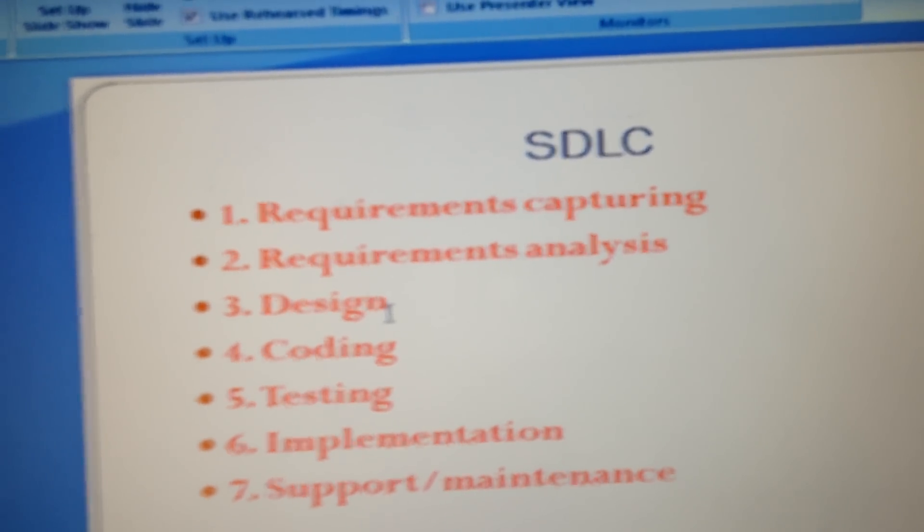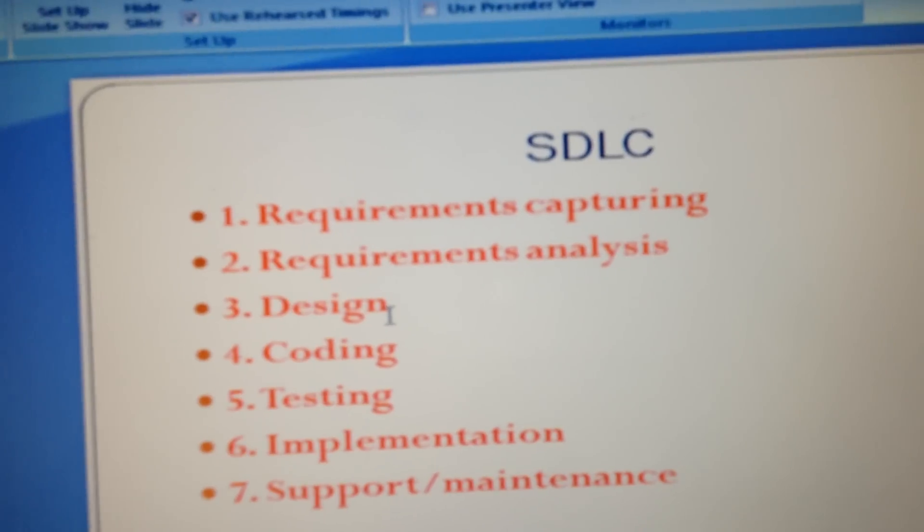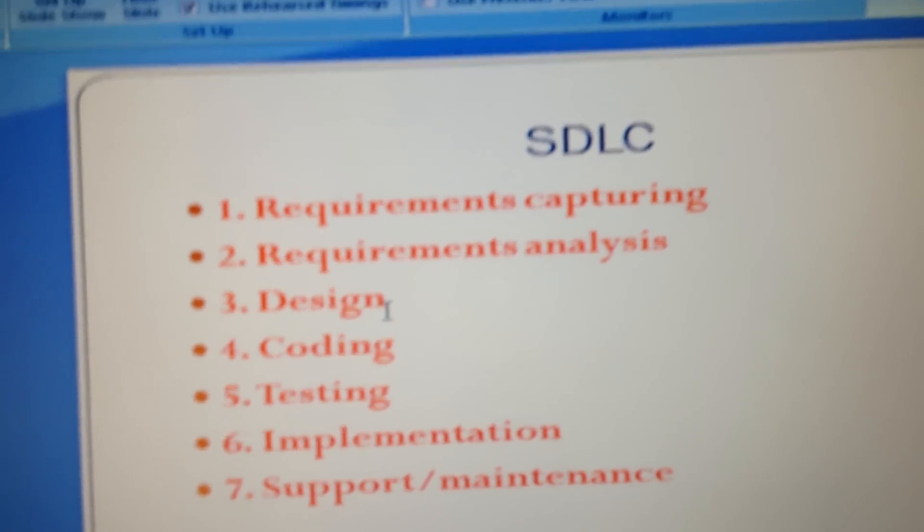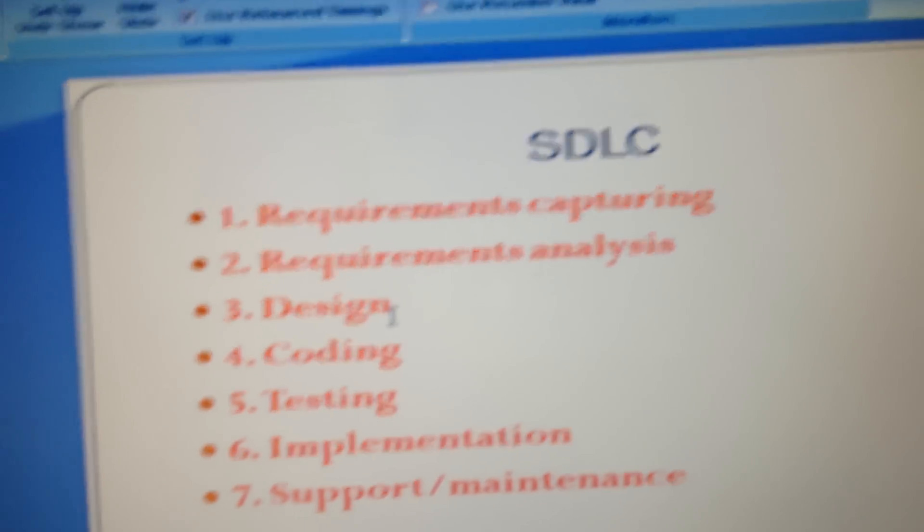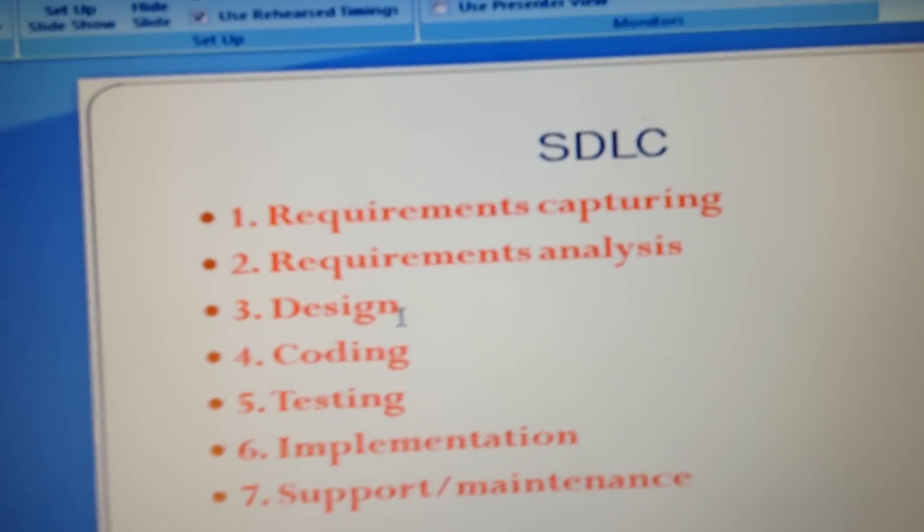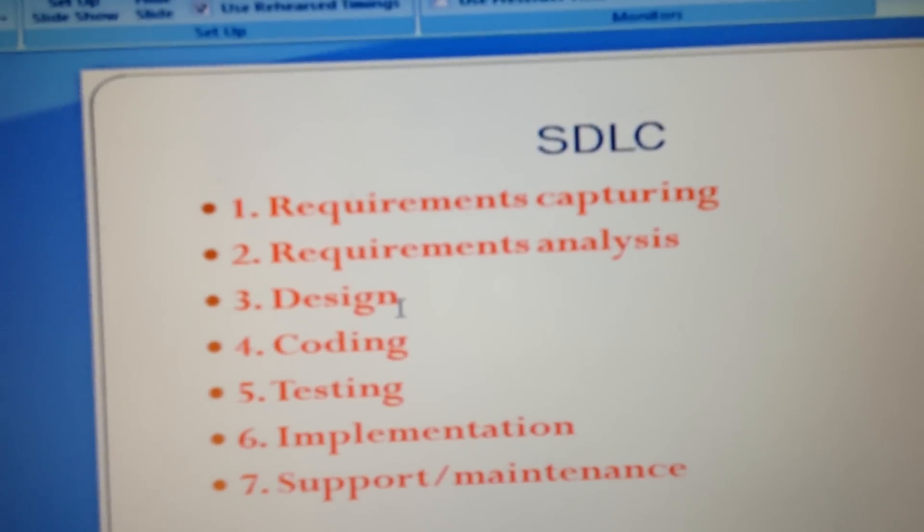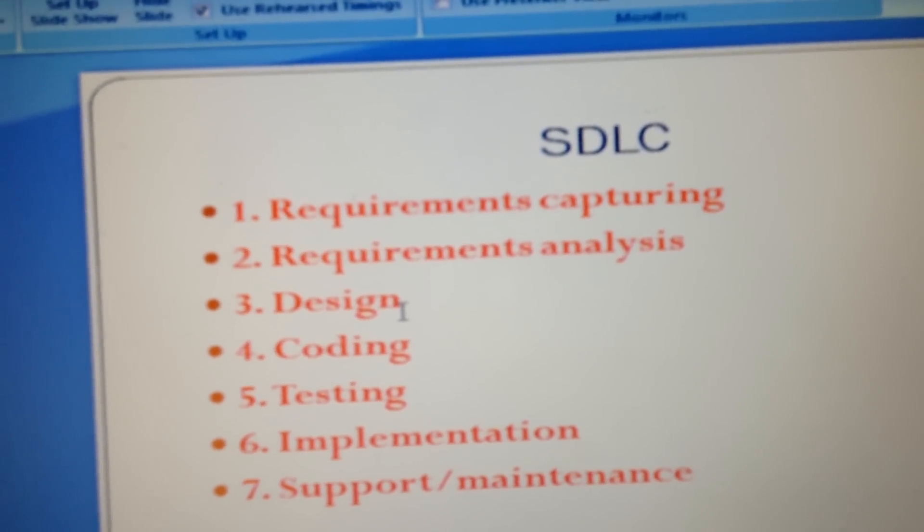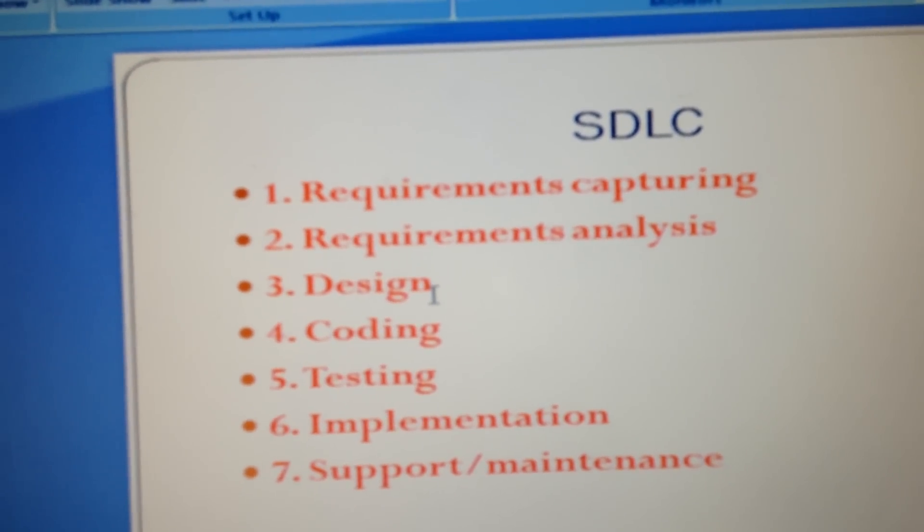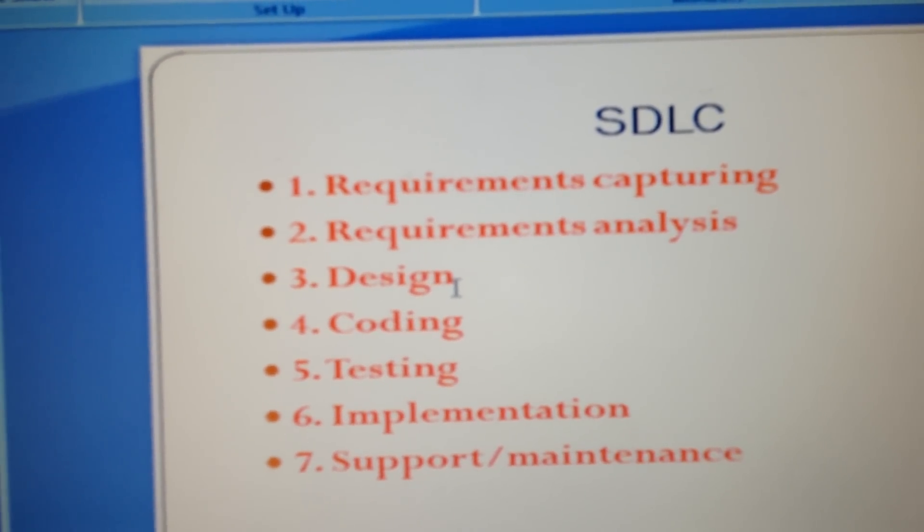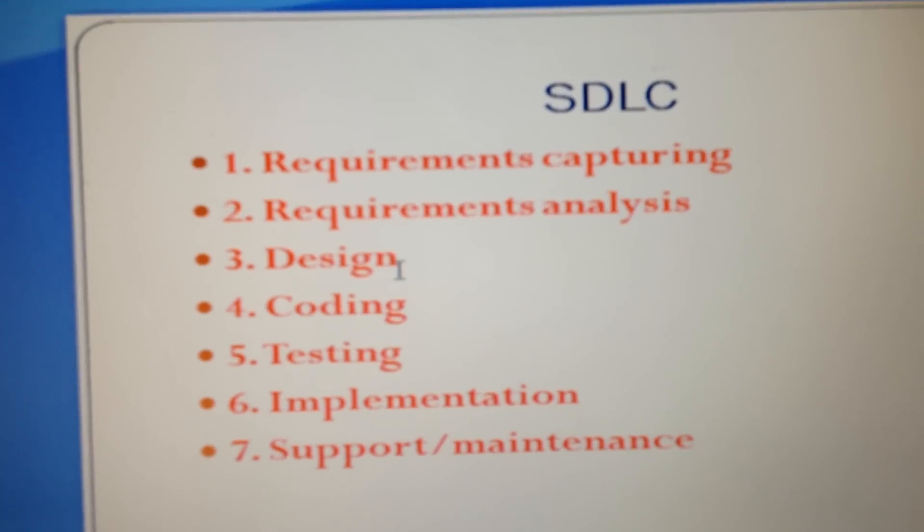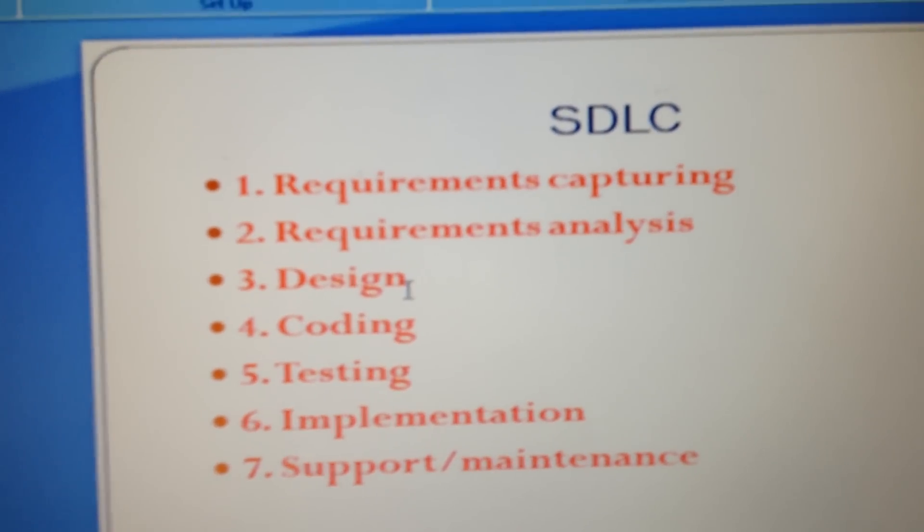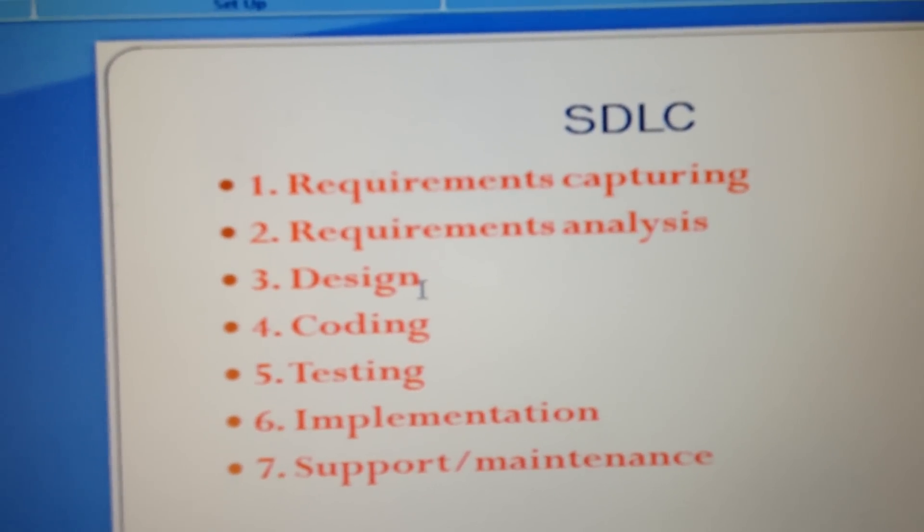Usually, support and maintenance is given by one person from the testing team, one from the coding team - basically the team that was already involved in the development process. These are the main major steps that involve the Software Development Lifecycle.